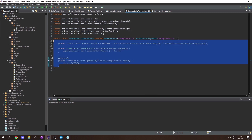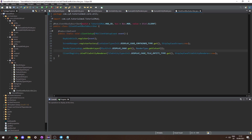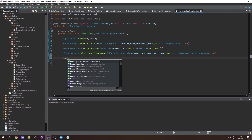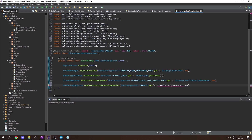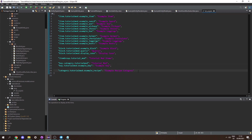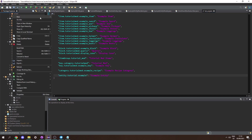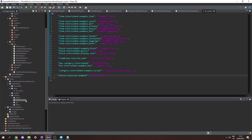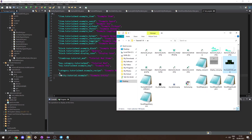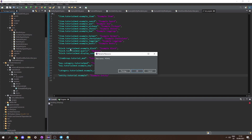Now we need to register the renderer and bind it to our entity. In our ClientEventBusSubscriber, call RenderingRegistry.registerEntityRenderingHandler, passing in EntityTypesInit.EXAMPLE and ExampleEntityRenderer::new. In our lang file, add an entry for 'entity.tutorialmod.example' with the name 'Example Entity'. Then in our textures folder, create a new package called .entity.example and drag in our example.png, renaming it to example.png.